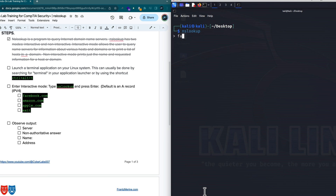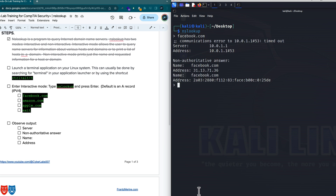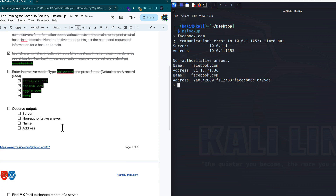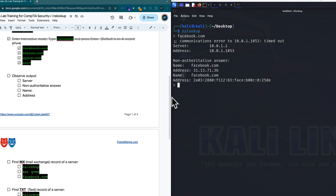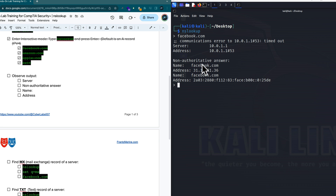Let's look up Facebook again so we can observe the output properly. So I put in nslookup, it's in interactive mode, I put in facebook.com. Let's disregard the communications error for a moment — this is my local domain server. The local DNS server on my local machine is 10.0.1.1 and it essentially has a copy of friendly human readable names and their IP addresses. This is what the non-authoritative answer means: it has a copy of that database locally stored as the DNS server. We put in Facebook and we get the IP address, including the IPv6 address.